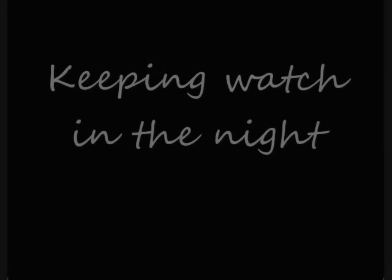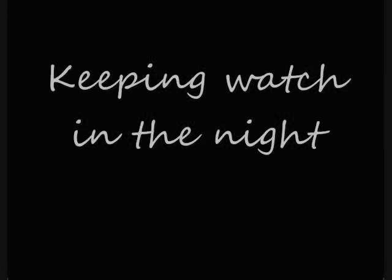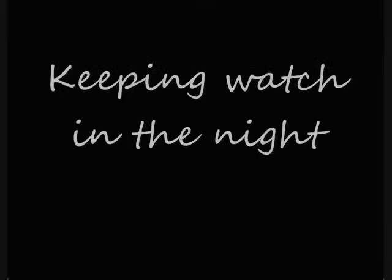You are the sentinels, silent and sure, keeping watch in the night.